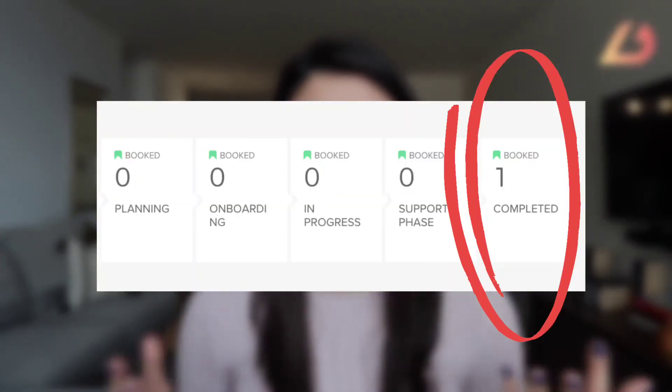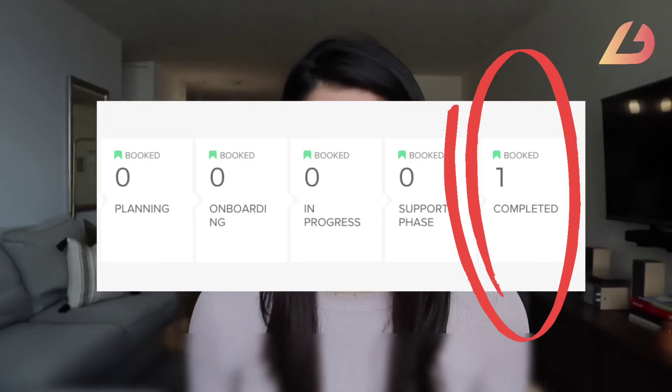This is just one of the many ways that you can use HoneyBook in your business. You can also use it to manage your mastermind, your group program, or even send team contracts and NDAs out to your team members. You can do so much when it comes to client management, onboarding, and working through your processes with HoneyBook — and the beauty of it all is that everything is in one place.